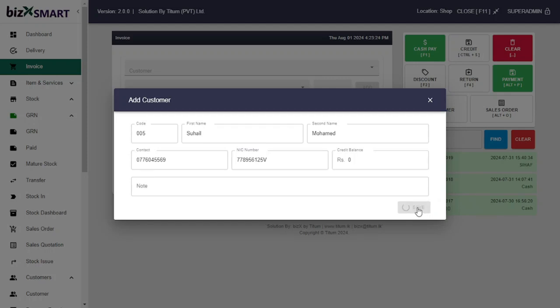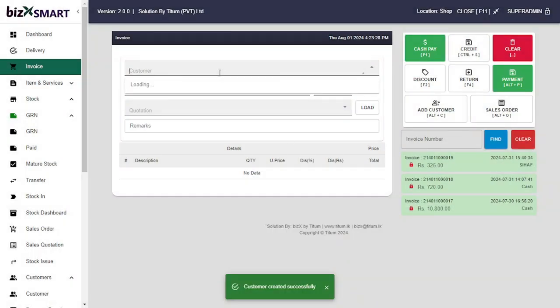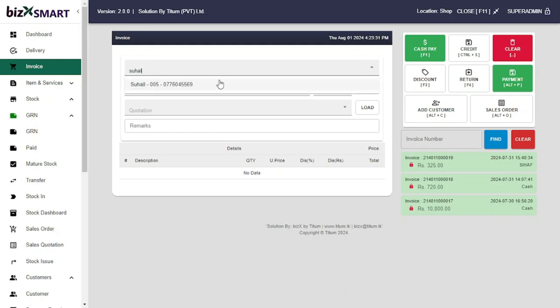Click save. Now let's create credit invoice. Search customer name that you saved before in the customer master. Select customer.